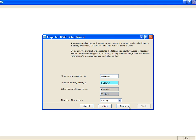Select the first day of the week, for example, Sunday, according to your company's preference. Click Next to continue.